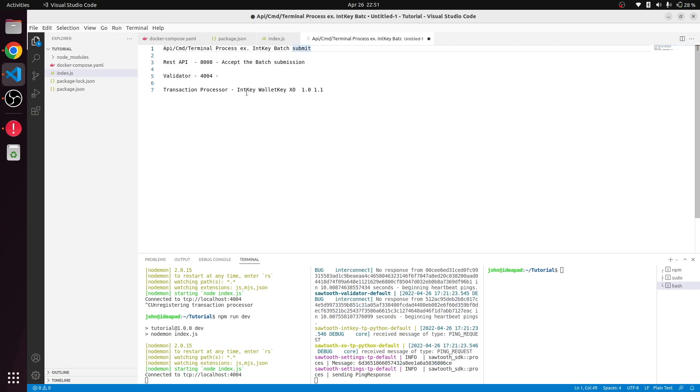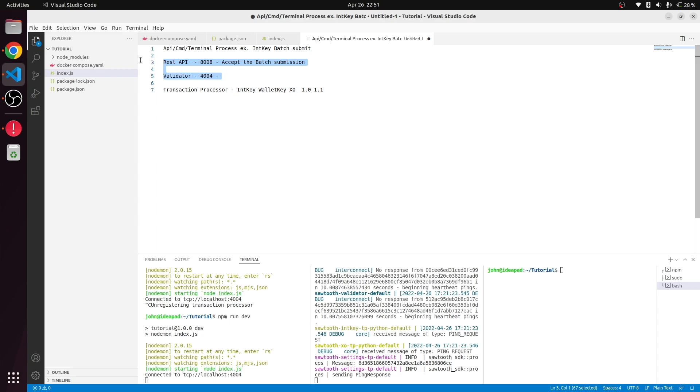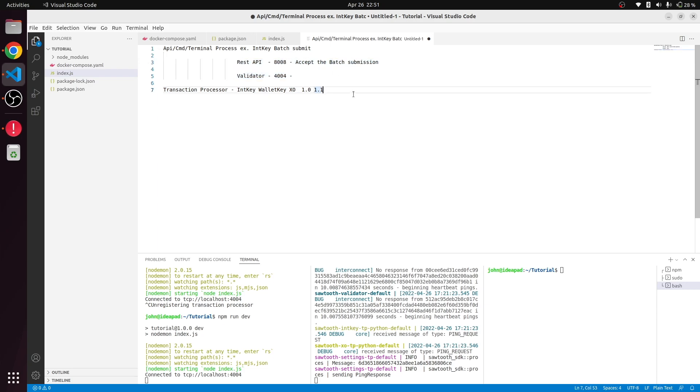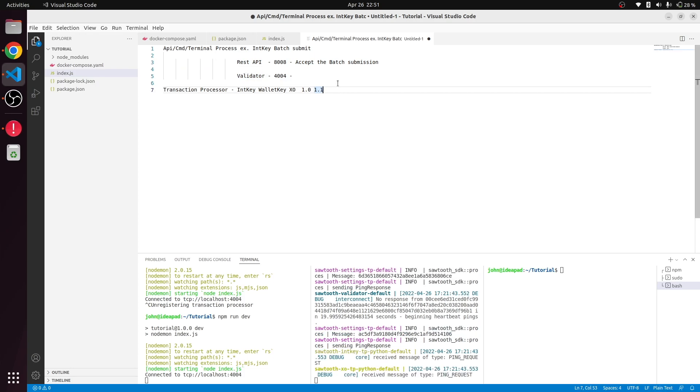The code submission will happen and we'll get the result. This is the whole flow of how the thing works. We already have this validator and test API figured out, and the transaction processor is running but doesn't have any contract running from there yet. This will be the next step.